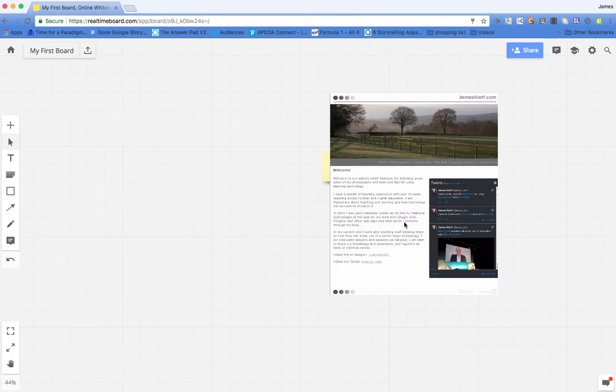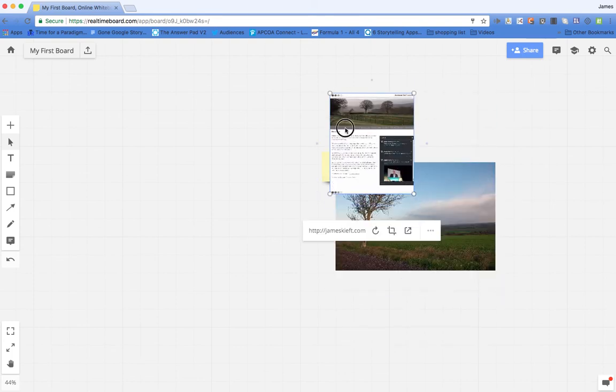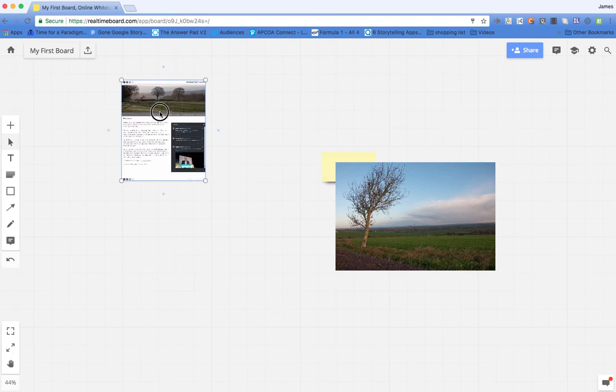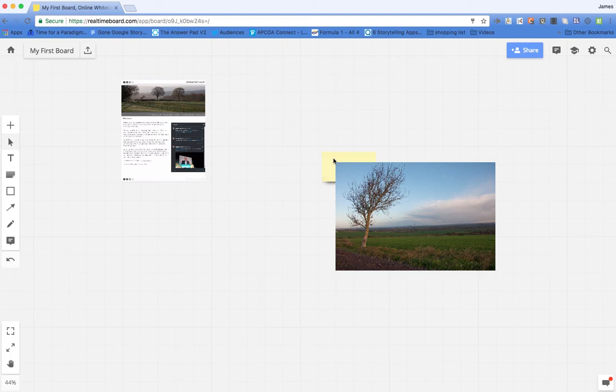And then having cropped it I can click on it again and I can make it smaller. I can then maneuver that around my board. You can see the options. I've got various things I can do. So I can arrange it, bring forward and send back to arrange the icons and the items that I've got on there.